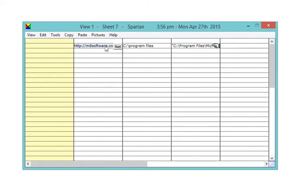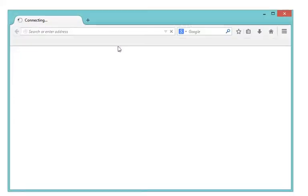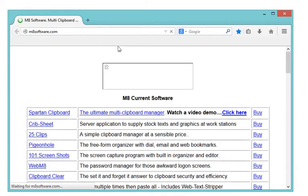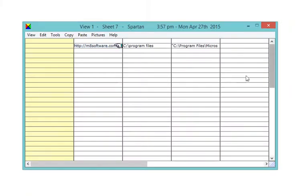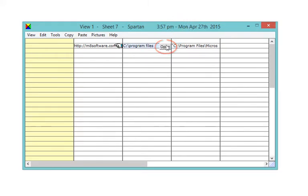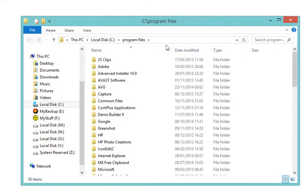If a clip is a web address, a net button appears over it and clicking the button takes you to that website. If a clip is a folder on your computer, an open button appears and clicking that will take you to the folder.